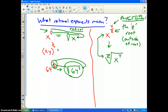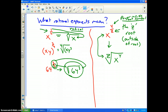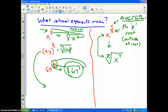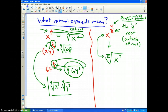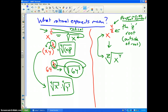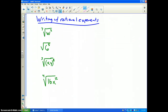Going back to the middle example: (xy) to the three-fourths can be written one of two ways. You could write it as the fourth root of (xy) to the third power with parentheses, since the three applies to both variables. Or you could split it up and write it as the fourth root of x to the third times the fourth root of y to the third. Either way would be accepted.